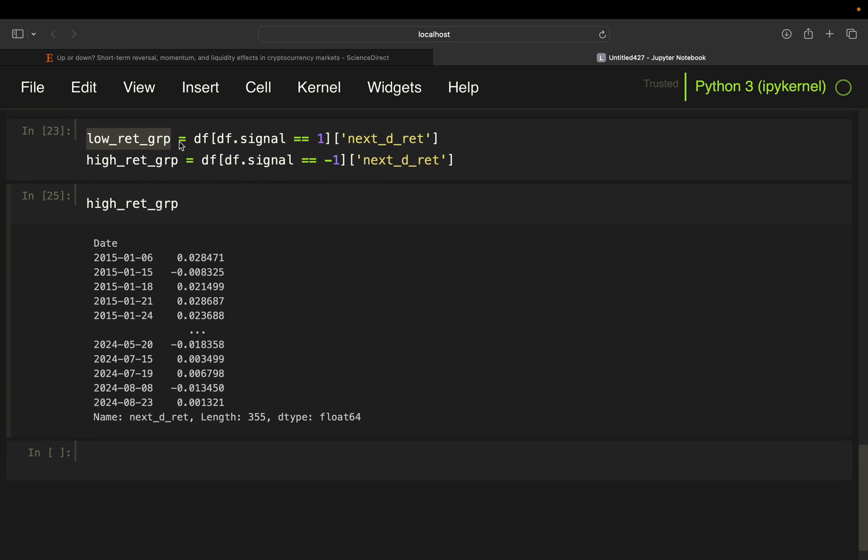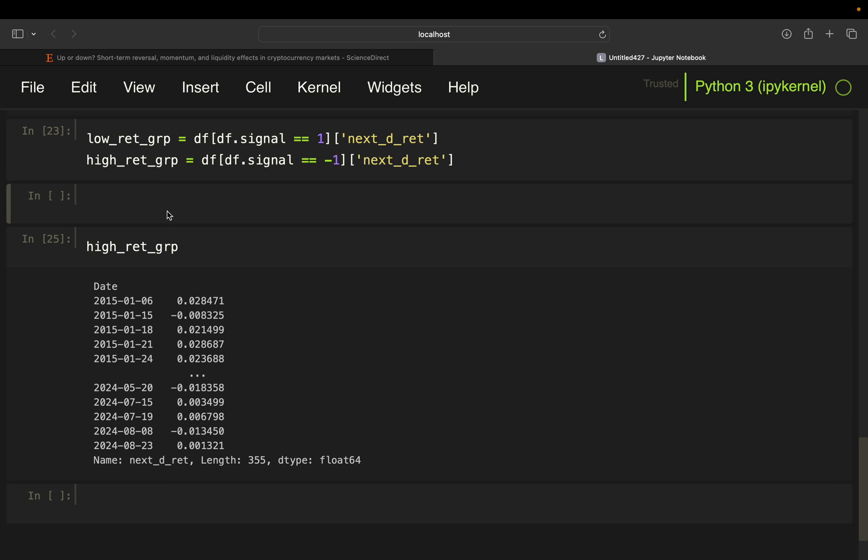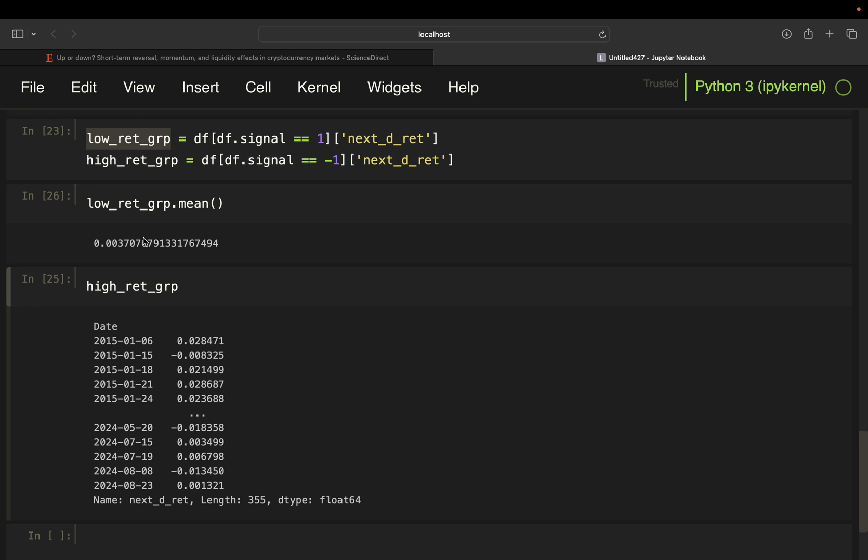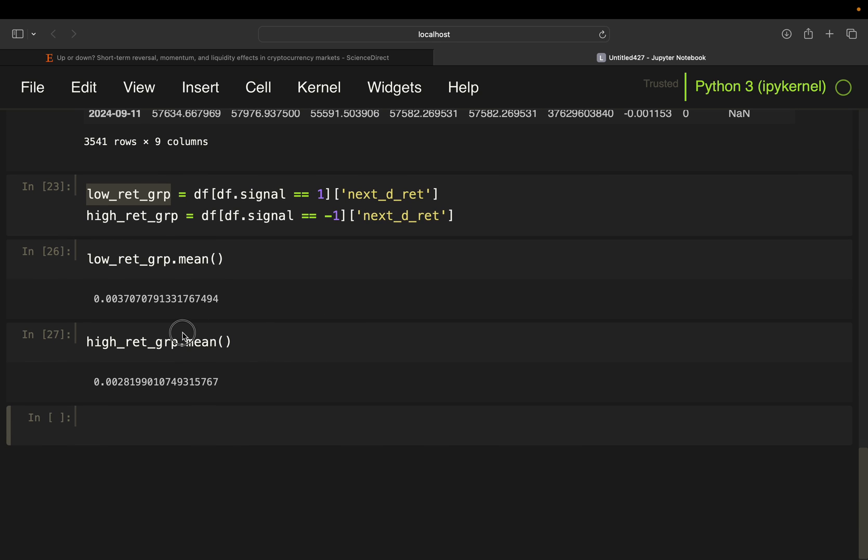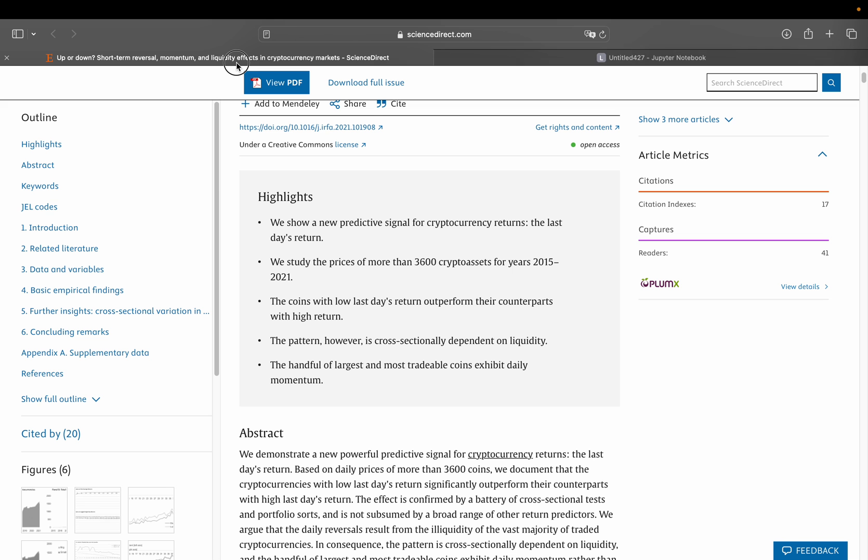So if the authors would be right now without taking any statistical significance and all that fun stuff into account, if the authors would be right, then the mean return of the low ret group would be higher than the mean return of the high ret group. All right, so let's test that. So indeed the low return group mean is higher than the high return group mean here, which kind of contradicts what the authors are saying because they were claiming that the largest and most tradable coins exhibit daily momentum. So what they see does apply to the large coins such as Bitcoin.